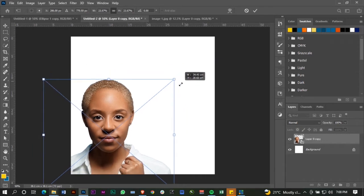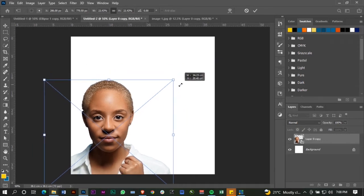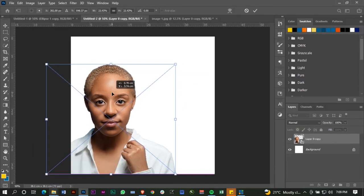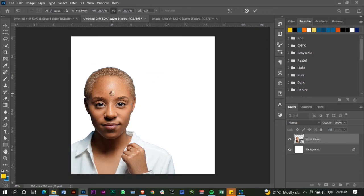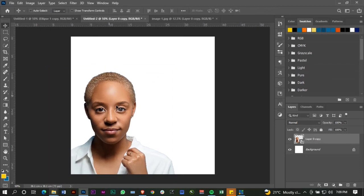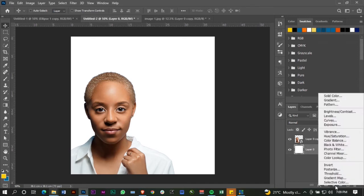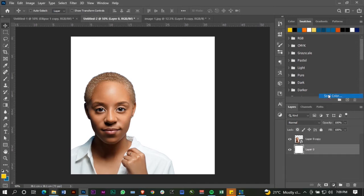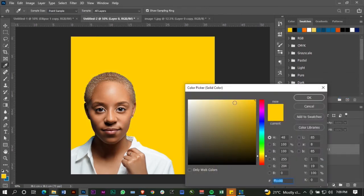I already have my reference just in case I miss anything, so I can refer to what I already worked on. So far I'm happy with this. I'm going to go to the background and add a solid color — I'm going to go with a shade of blue.